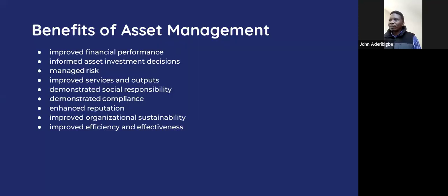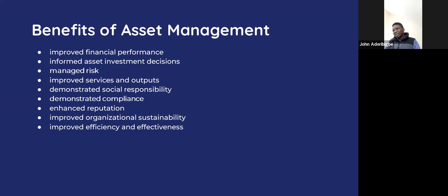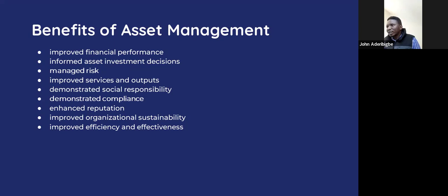This includes improved financial performance. If you can maintain your assets so that they continuously serve you, and there is no gap as a result of breakdown or failure in activities due to asset failure, then your financial performance can continually improve. That is key and important to managing assets in an organization. Asset management also helps you to make informed asset investment decisions.